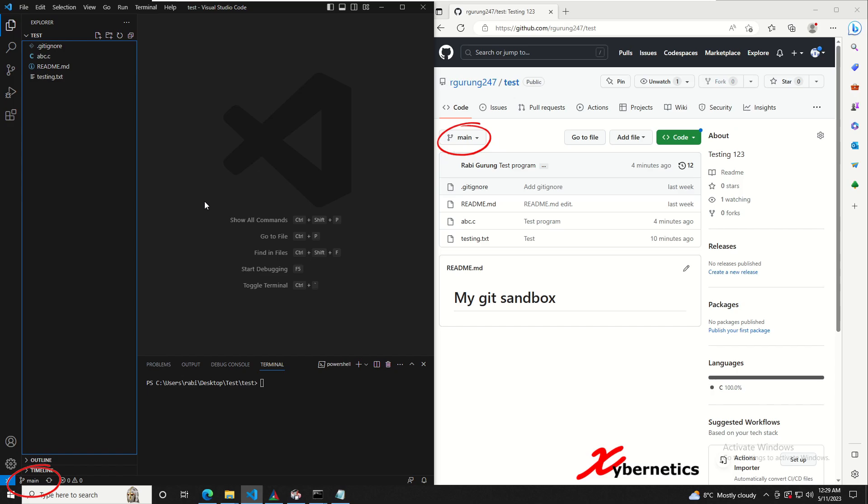If you want to see how to clone your repo into your Visual Studio code, I got another video for it. I'll leave the link to that video in the description of this video as well. So nevertheless, let's go ahead and make some changes.